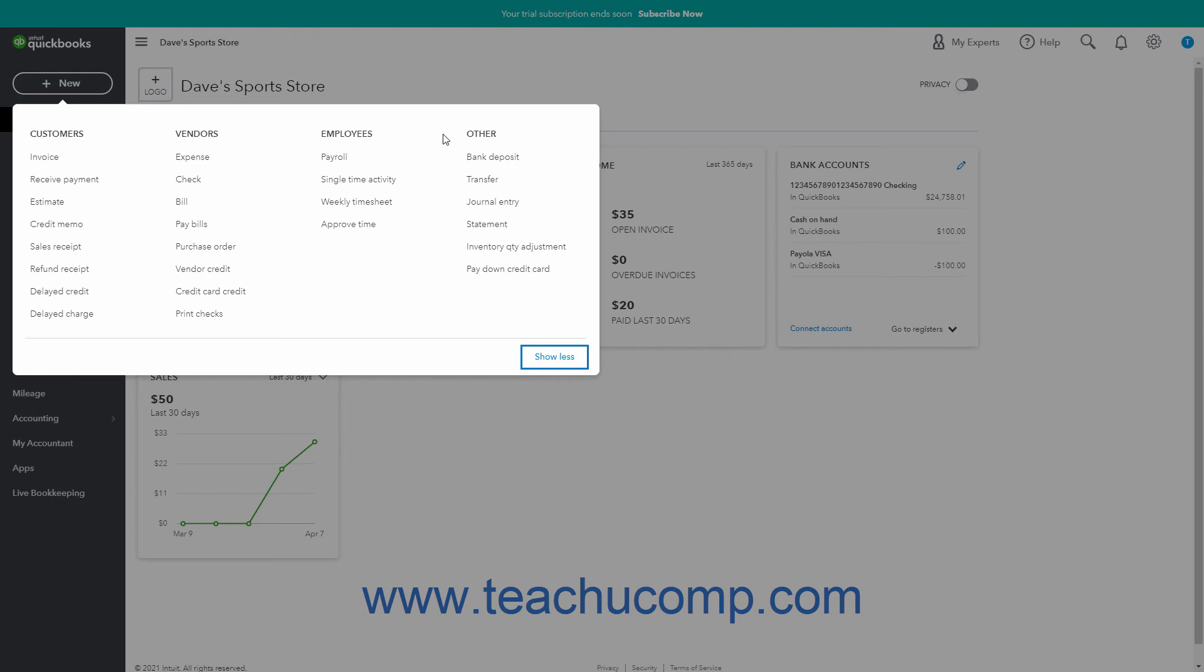Finally, the other heading contains the bank deposit, transfer, journal entry, statement, inventory quantity adjustment, and pay down credit card links. Note that these links appear for users with full access to the program.